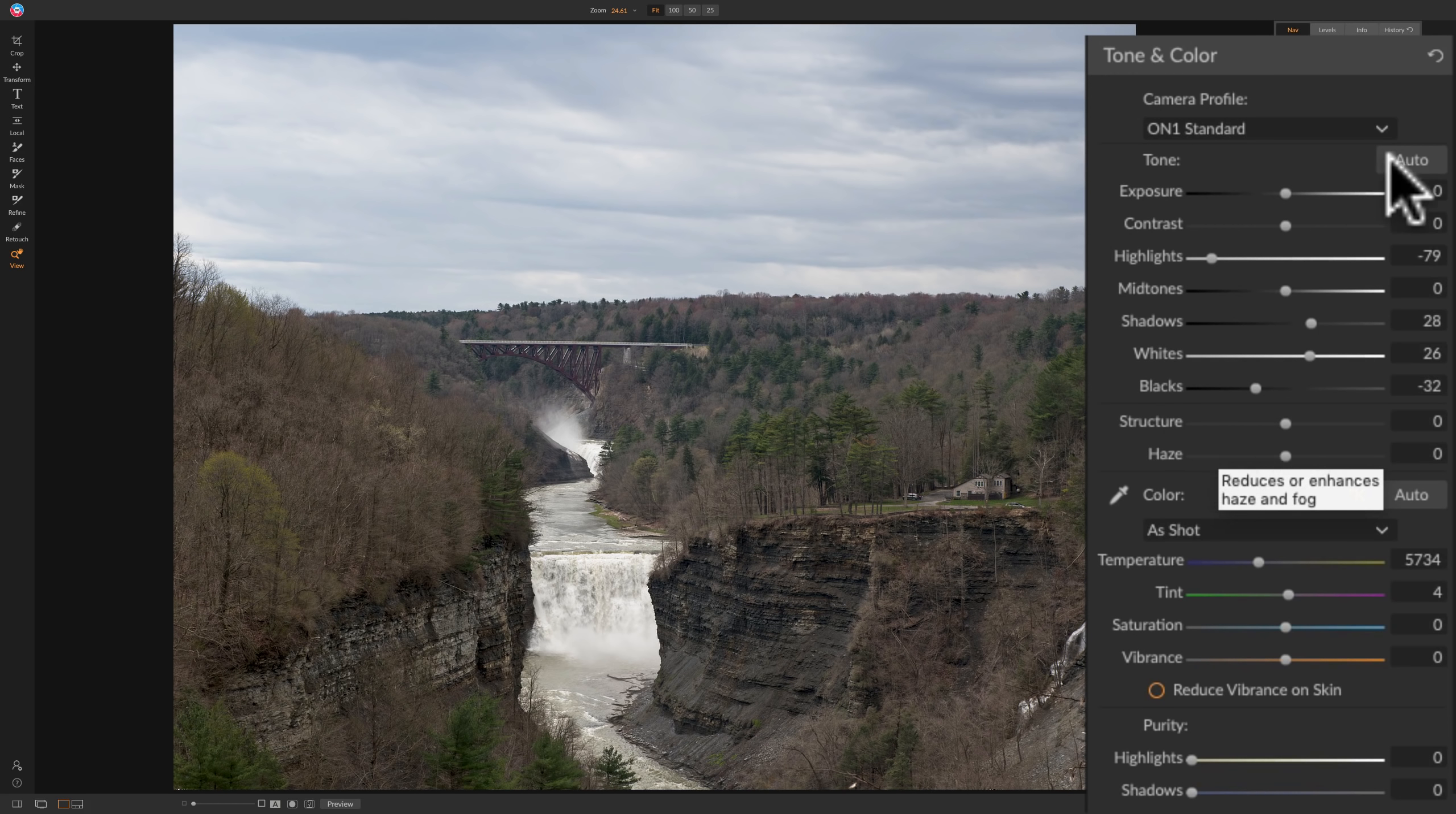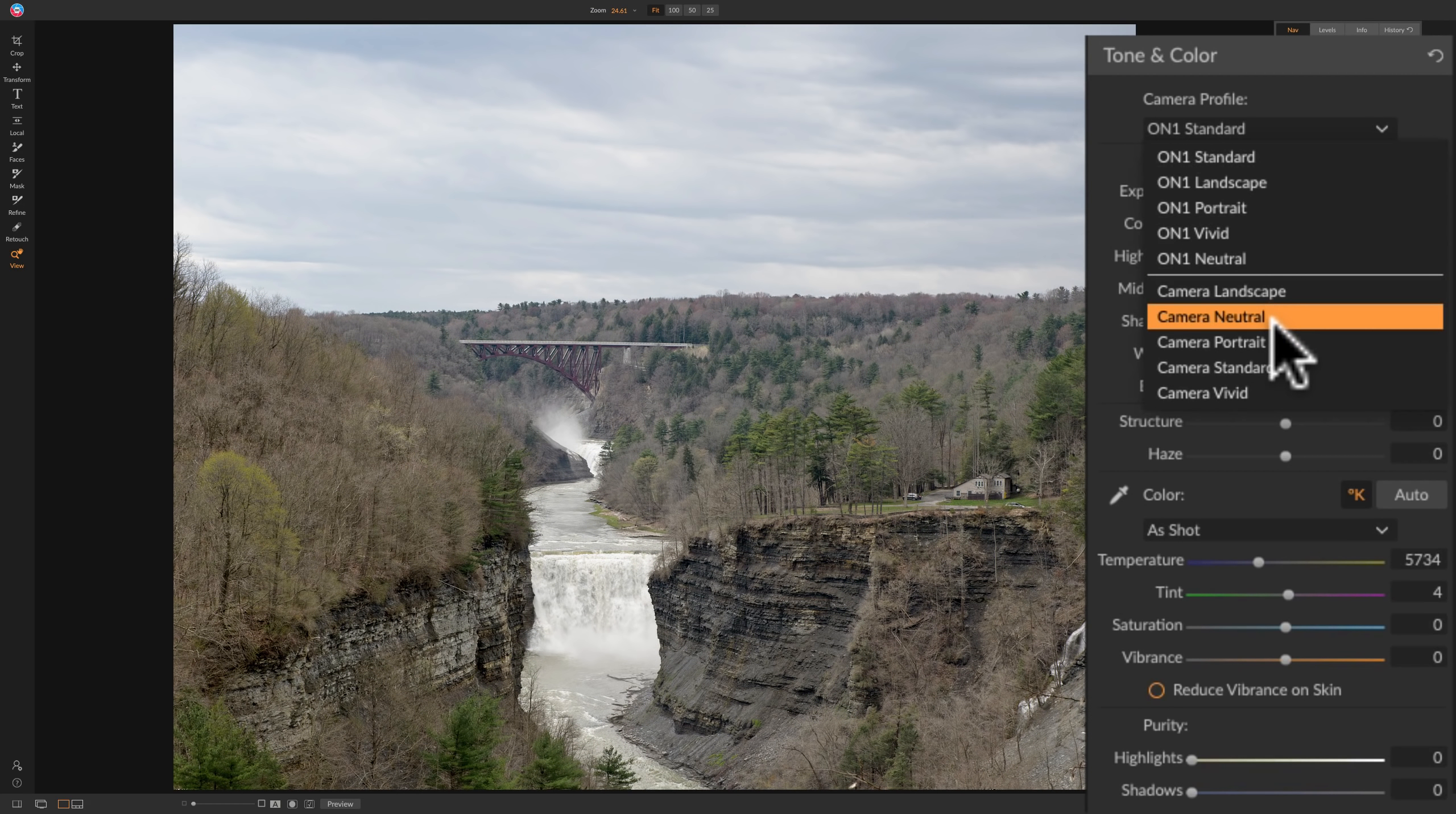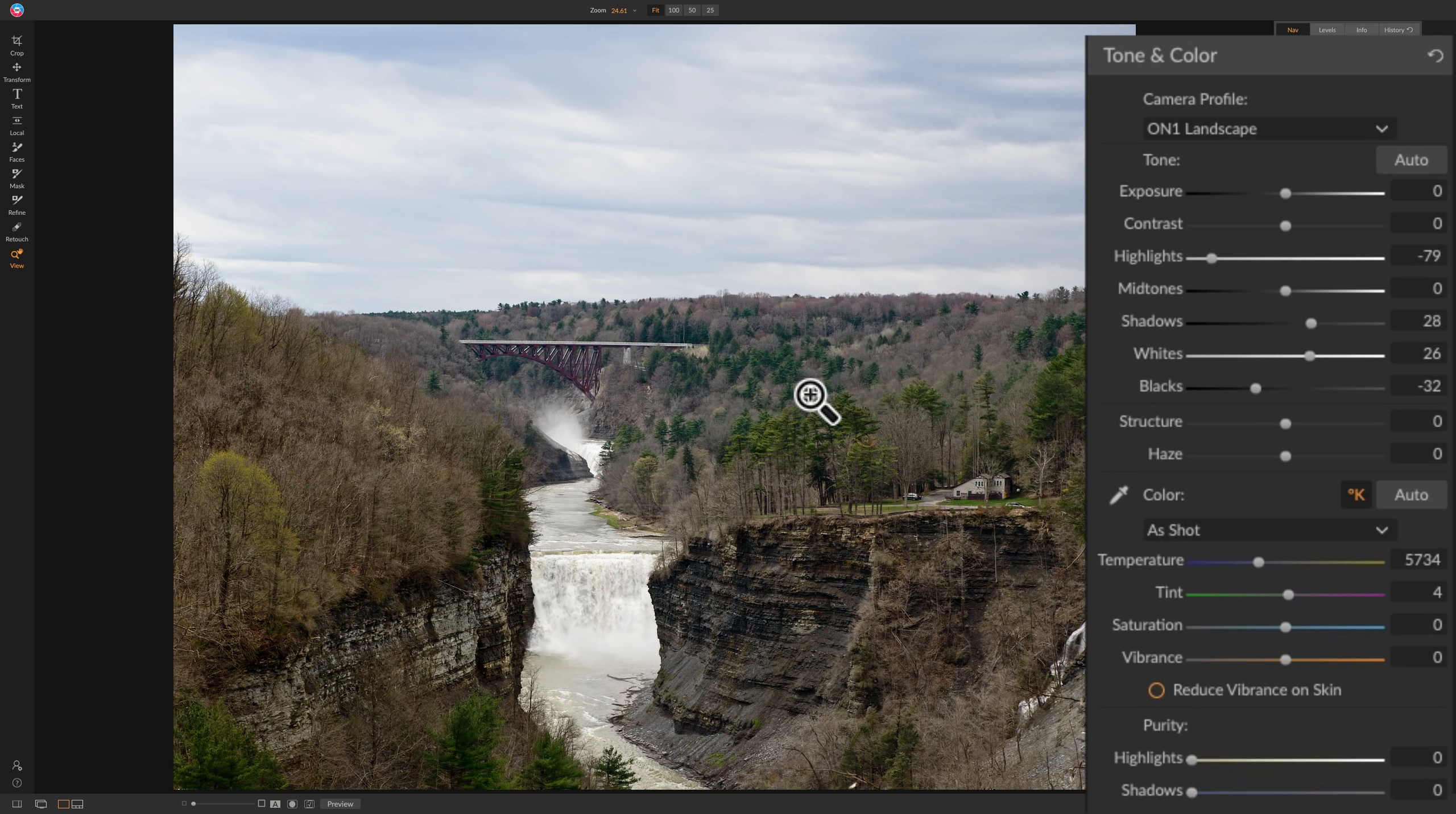Now I'll jump up to camera profiles and take a look at those. The on-one standard profile is pretty flat and not very saturated, but I'll hover over the others. There's on-one landscape. You can see that's got more contrast and has more color. Portrait. Vivid. Vivid is very similar. Landscape. Neutral. Then the camera profiles. There's landscape. Kind of like that one. Neutral. Portrait. Standard. Vivid. All right, I kind of liked on-one landscape and on-one vivid. Let's go with on-one landscape. So that has added even more contrast to my shots. So there's before and there's after.